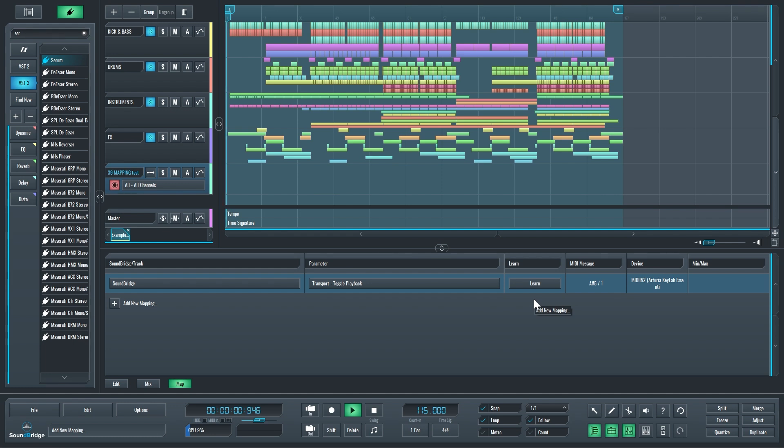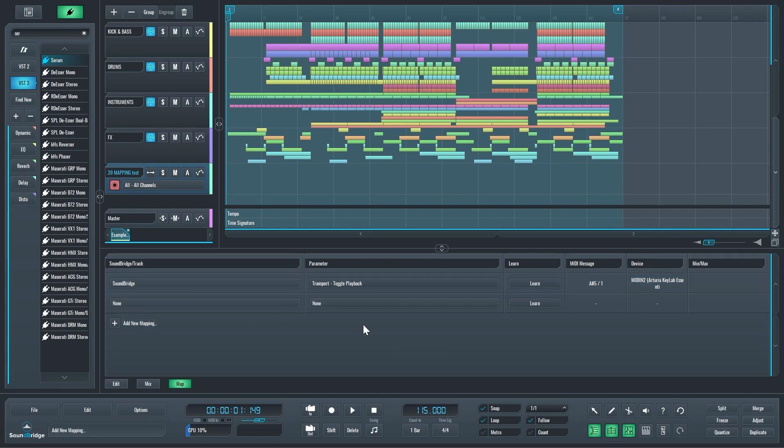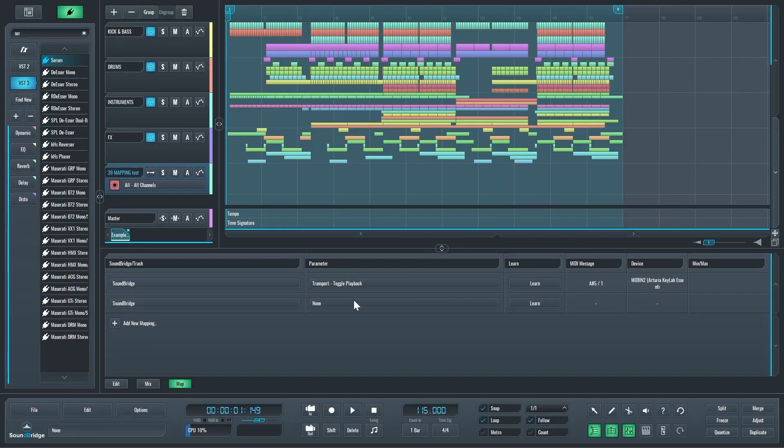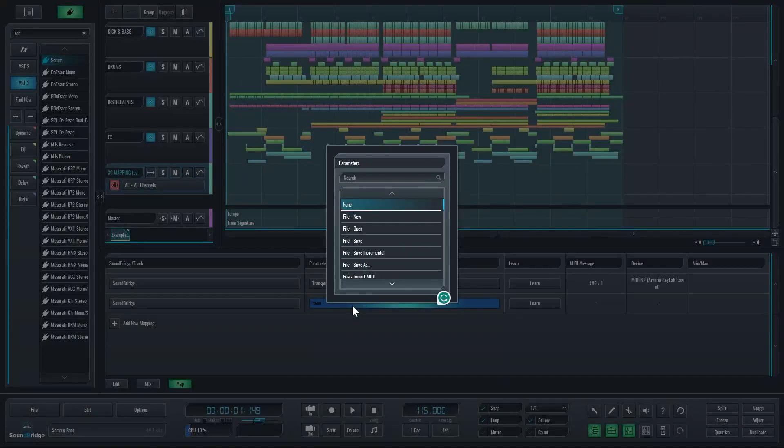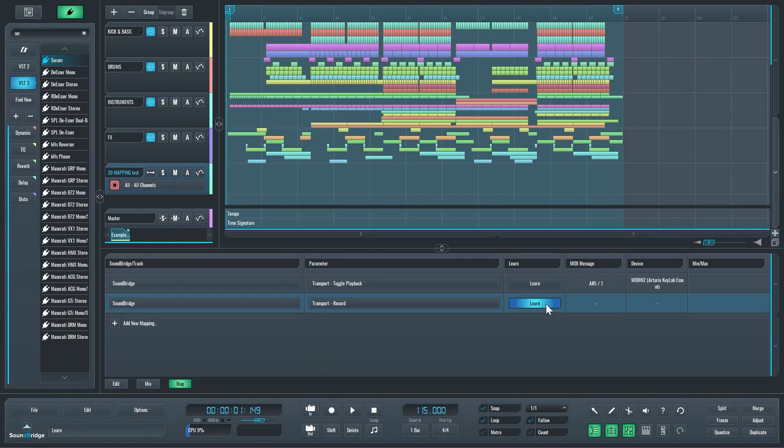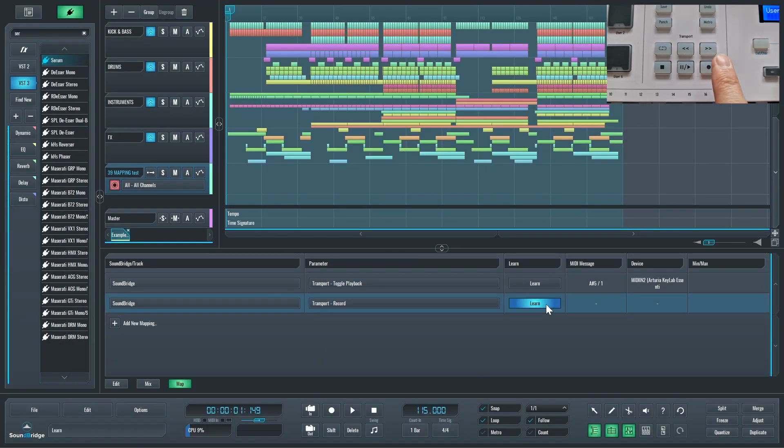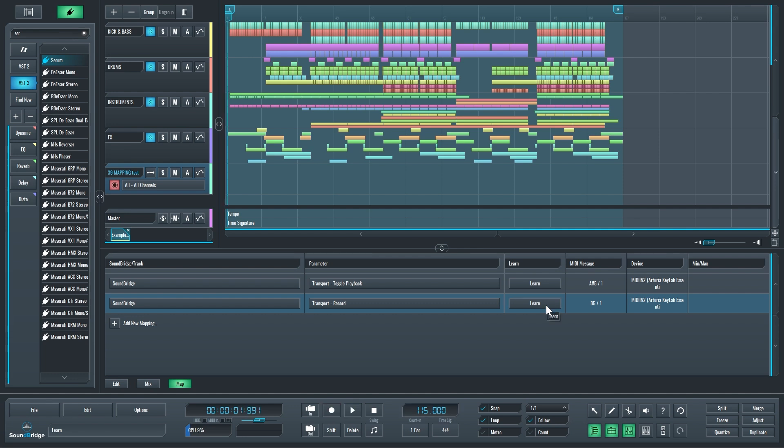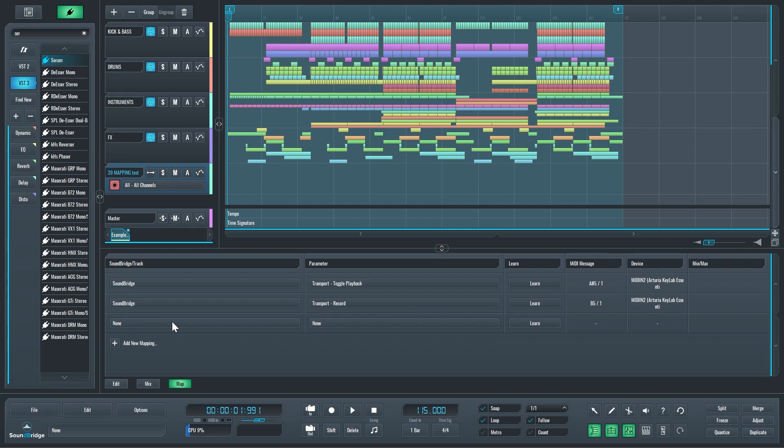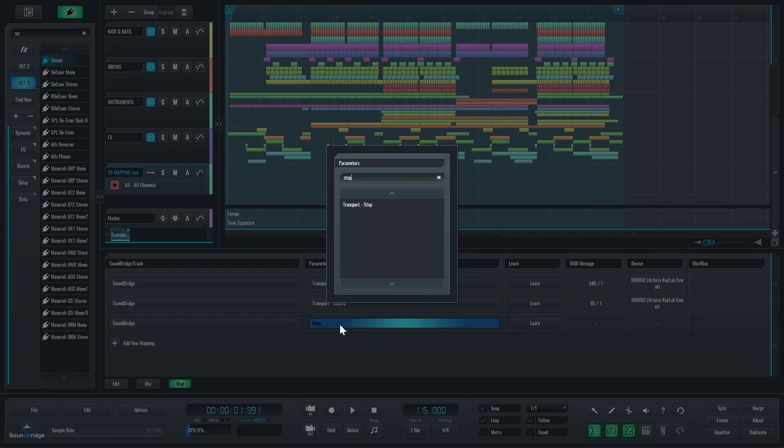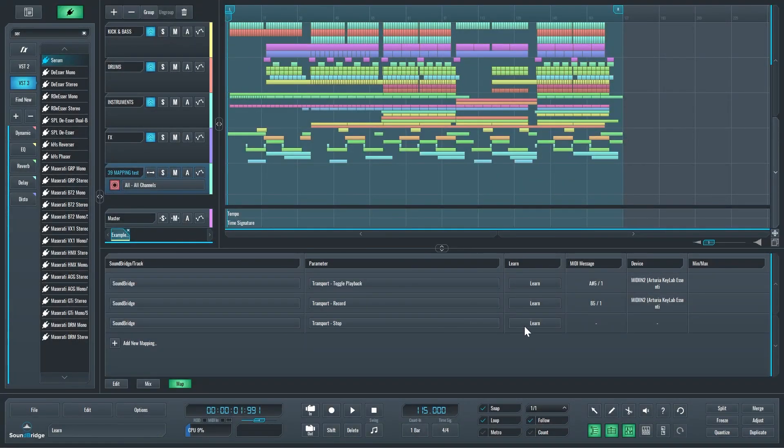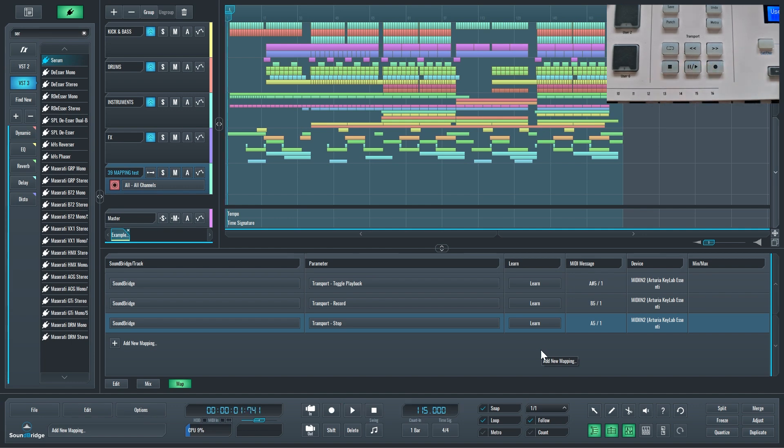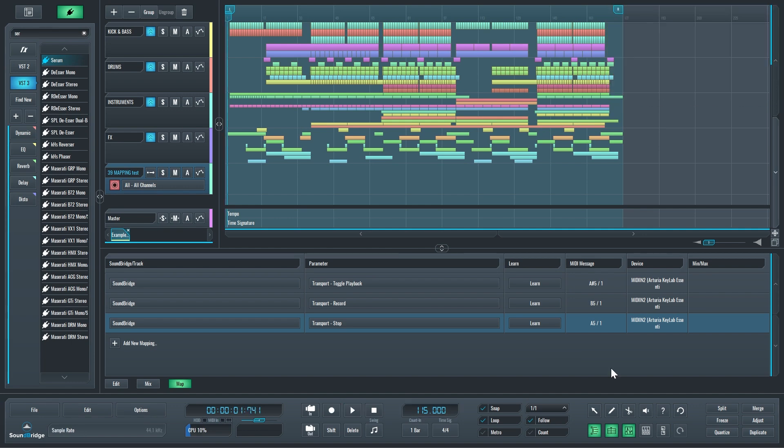Now when I use it, that's a play and a stop. Beautiful. We can do the same thing for recording. Again we go to Soundbridge, search for 'record,' and immediately select this. Learn, press record, and that's done. Now I want to learn the stop button as well. There's the stop button. Learn, press that button once, and that's done.